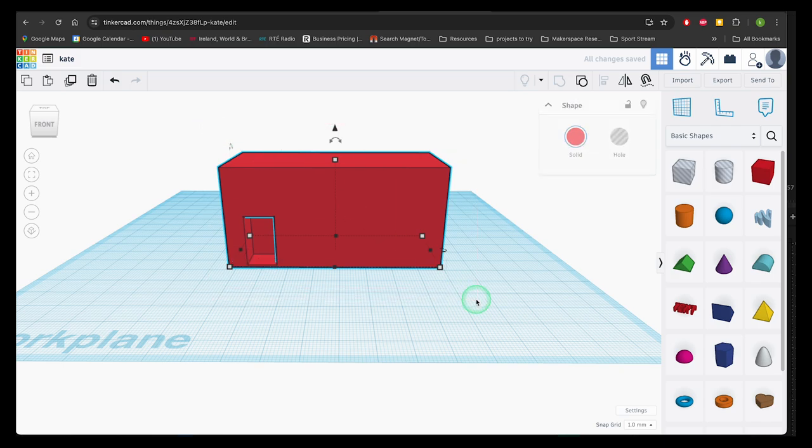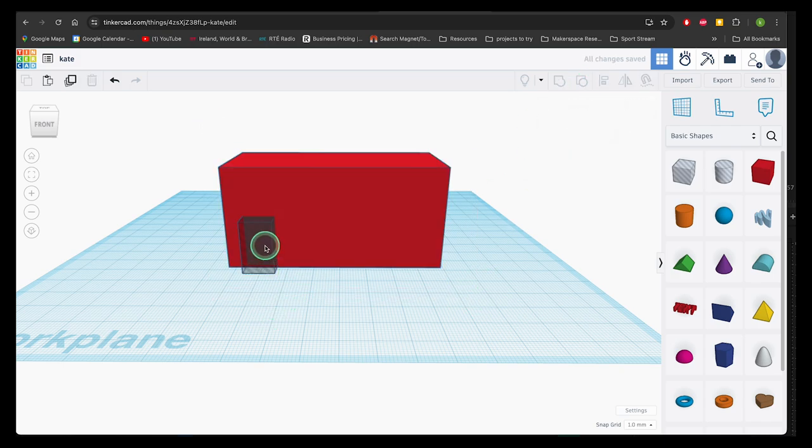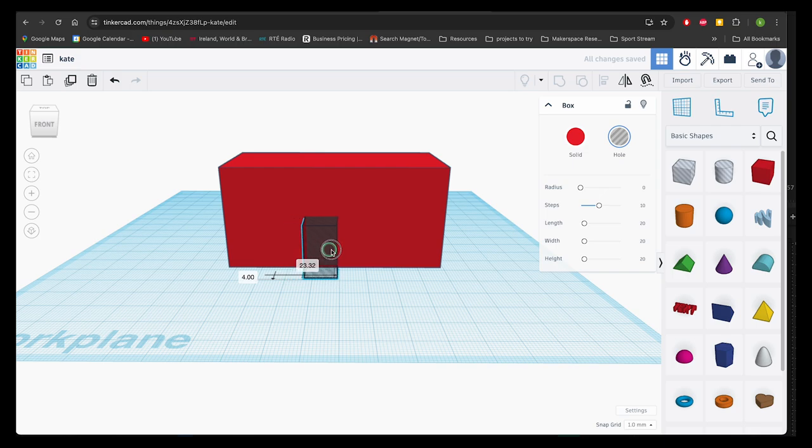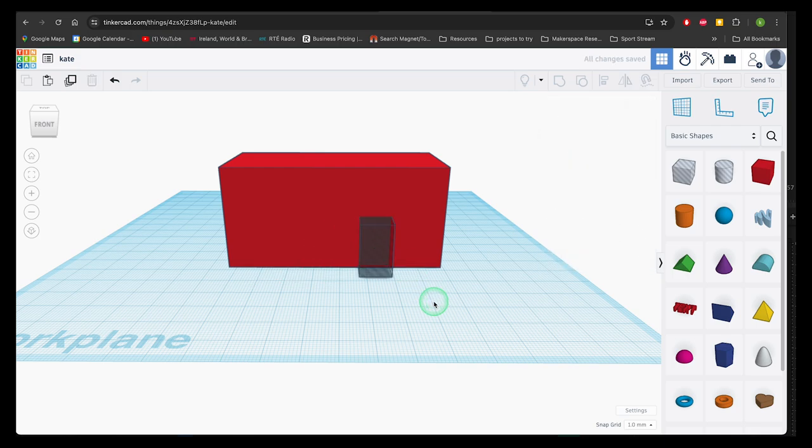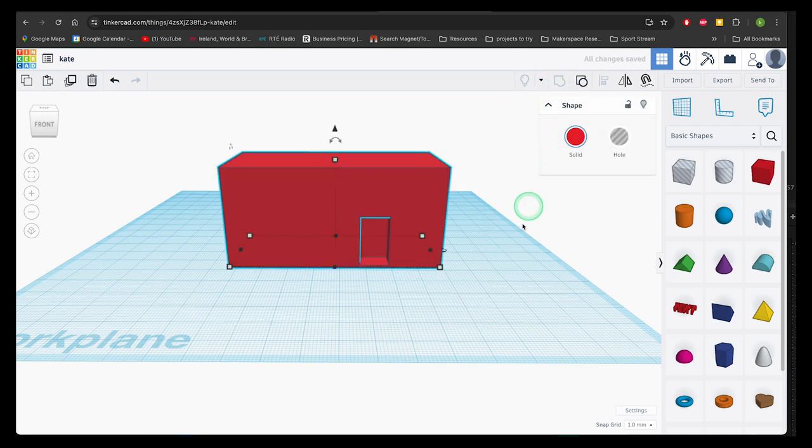If I want to make any changes, I first need to ungroup and this separates the model into its shapes and then allows me to make individual changes. Make sure to click away to deselect the shapes and then select the shape that you want to adjust and then group again.